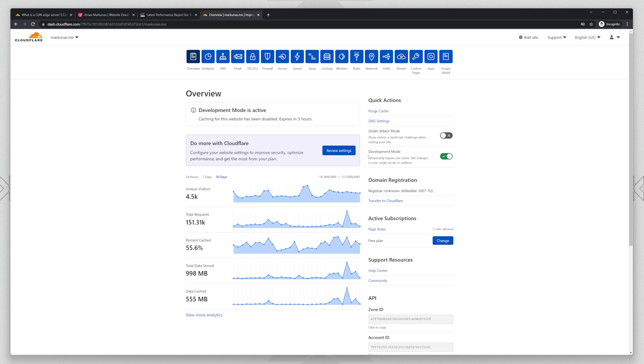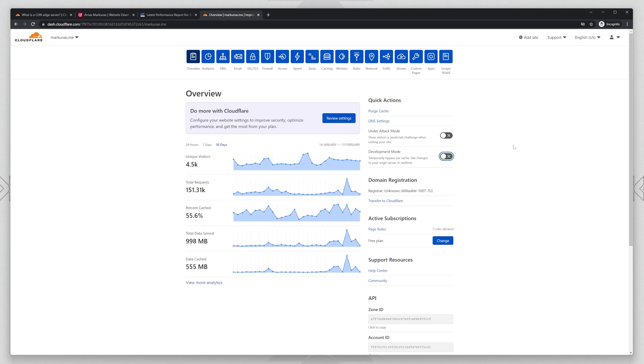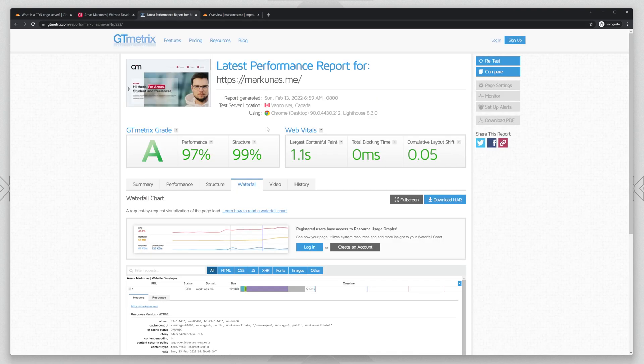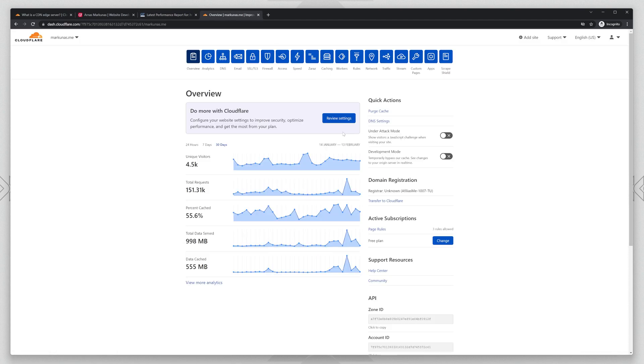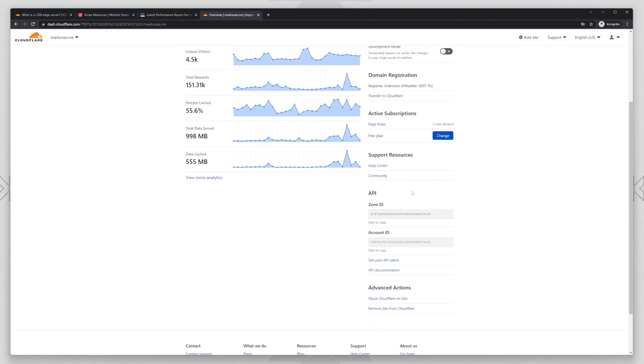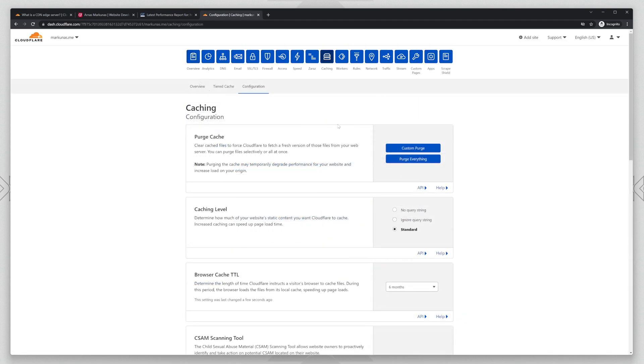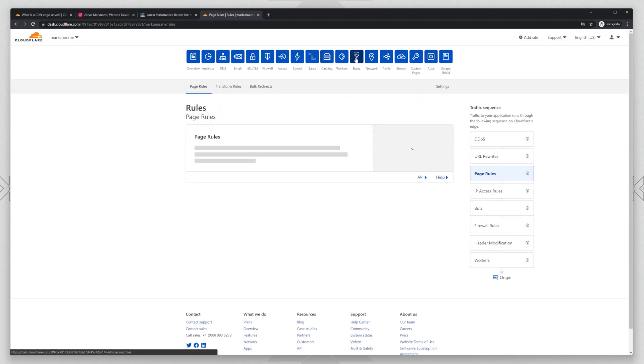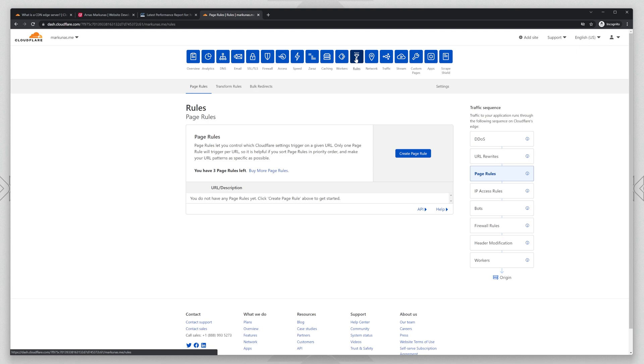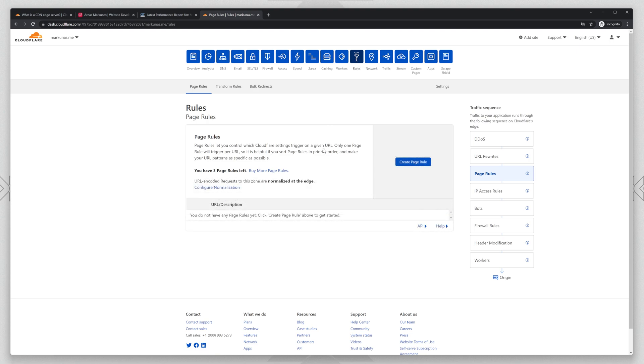I set to development mode. I will turn it off to make the test for you. So go to the rules and this is the most important part of this tutorial. Let's get started.